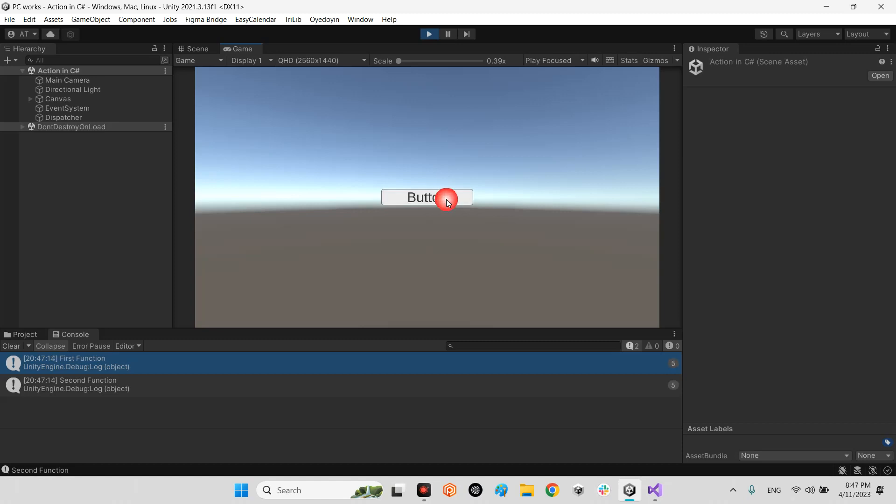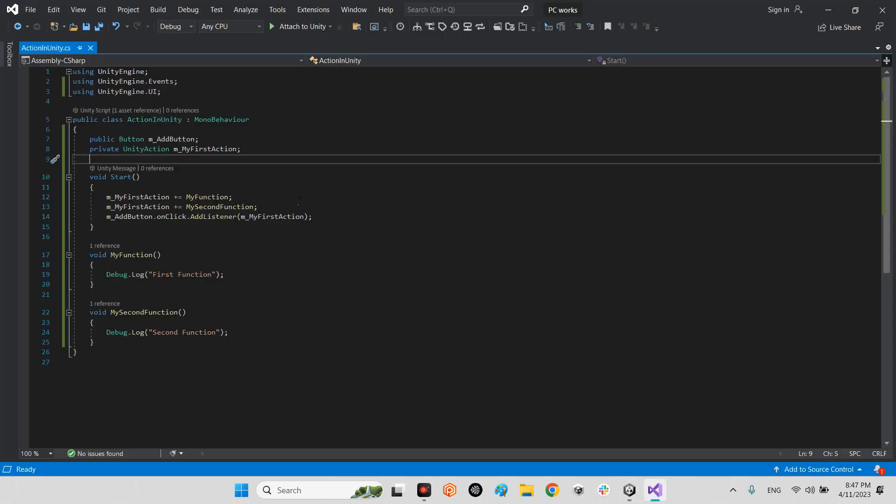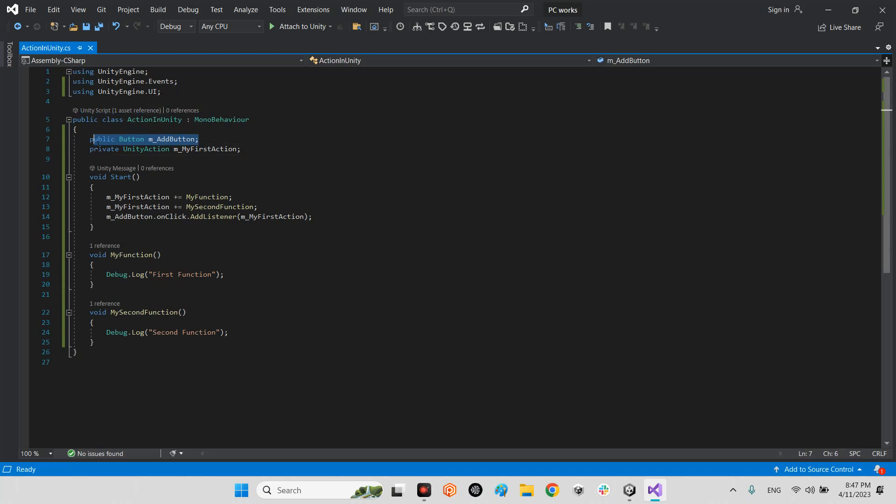Okay, let's go to Unity and to Visual Studio. Look at this. First of all, we should have using UnityEngine.Events and using UnityEngine.UI.